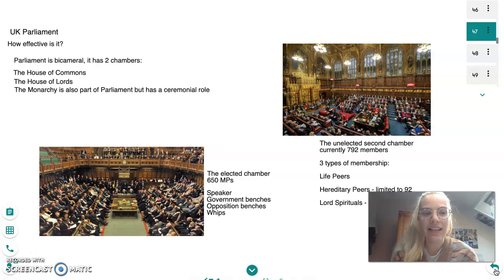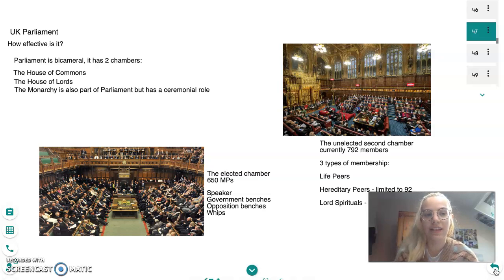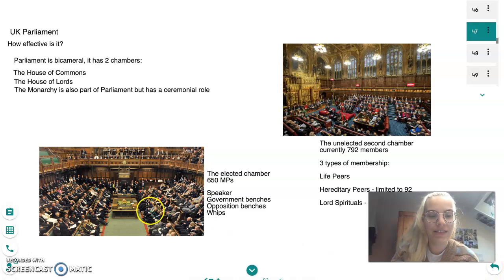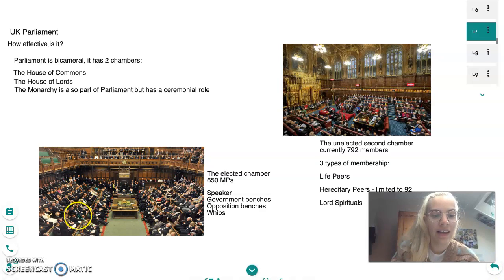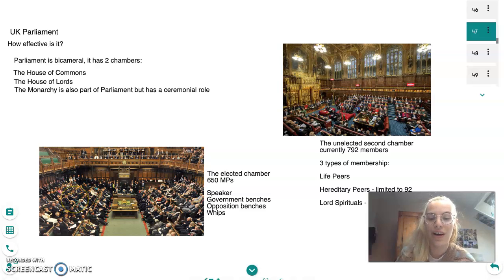Hi, I'm Lottie and today we're going to look at UK Parliament, its functions and how effective it is at carrying them out. You may recognise this photo of the House of Commons — this is the chamber you're most likely to see in everyday life on TV. It's where most of the laws are made and debated.